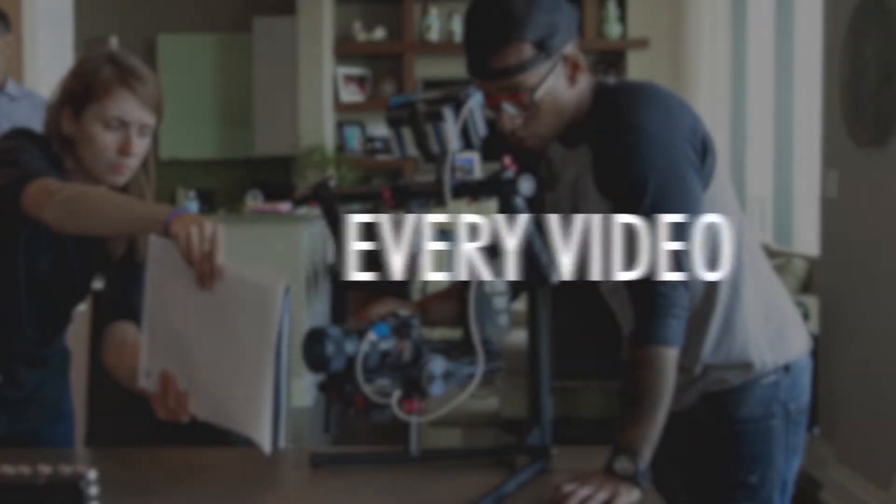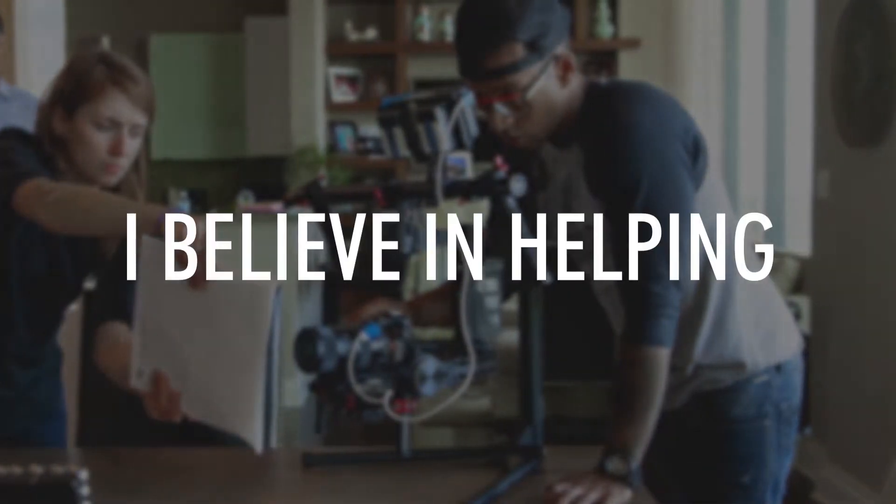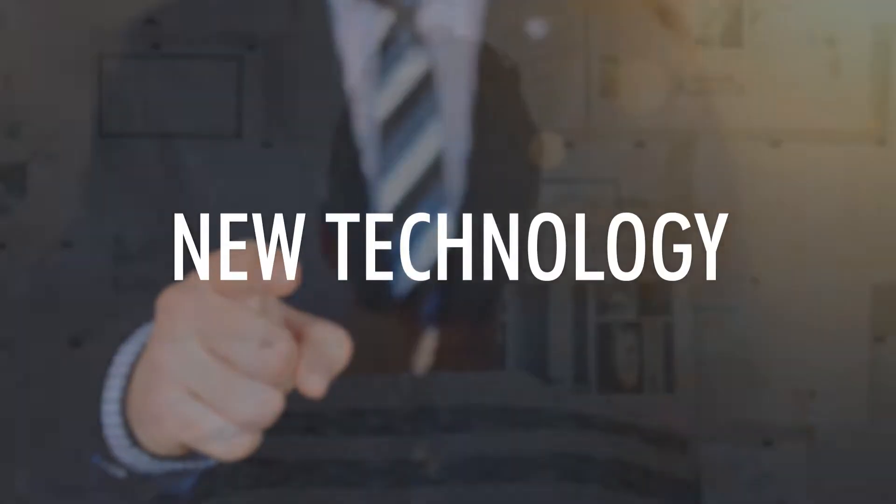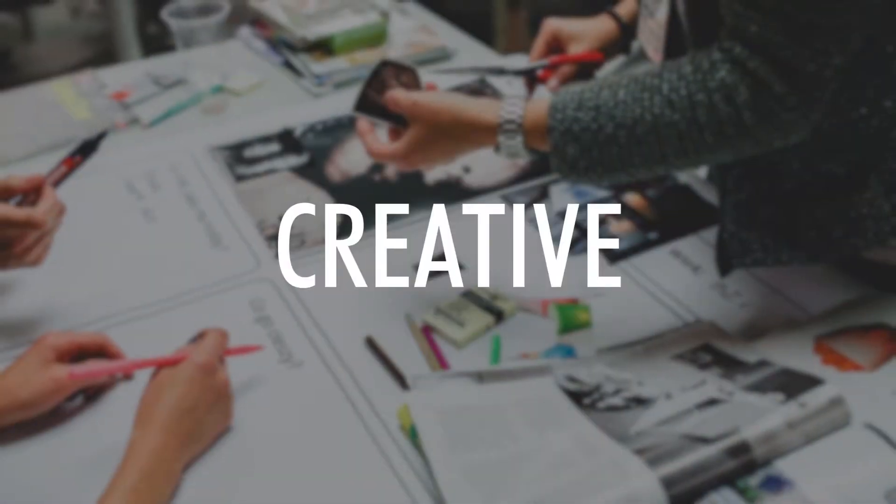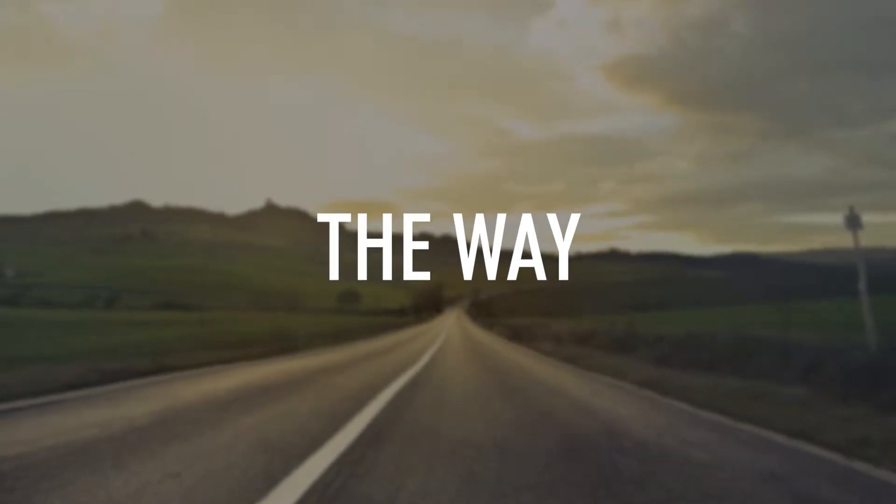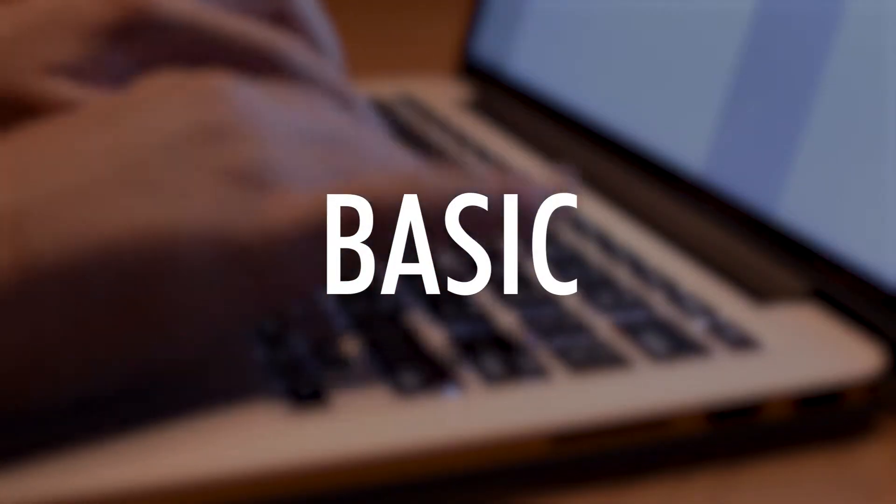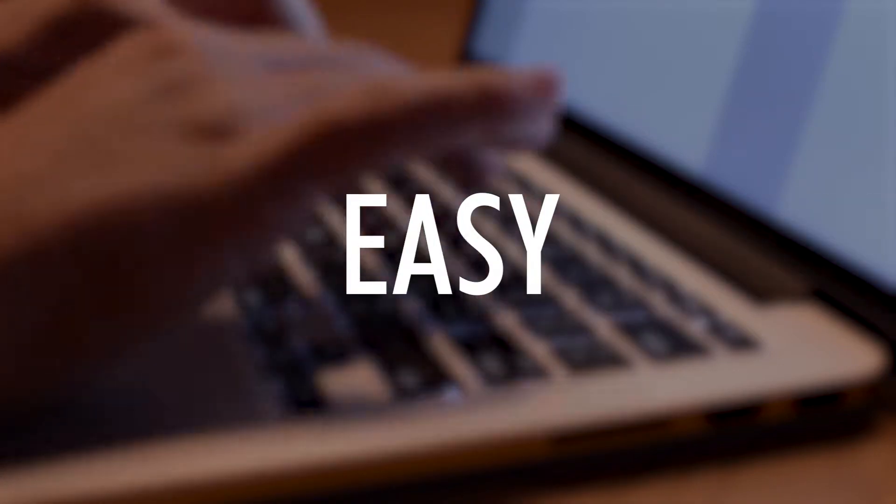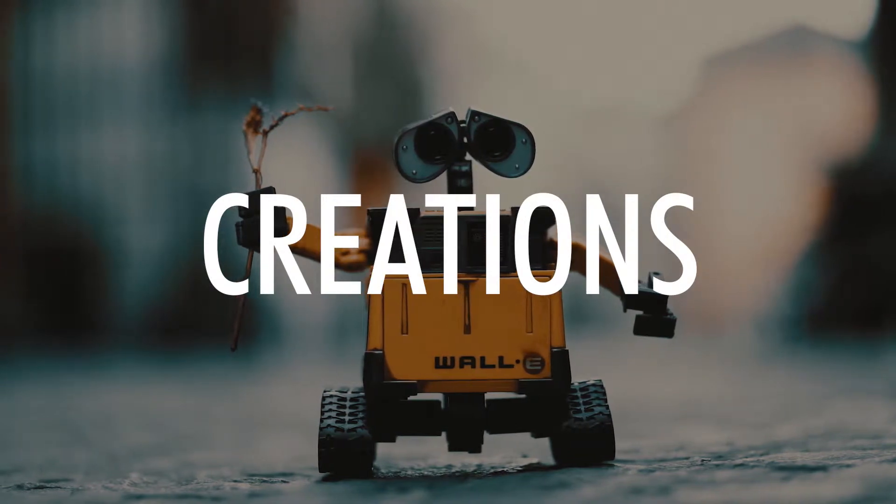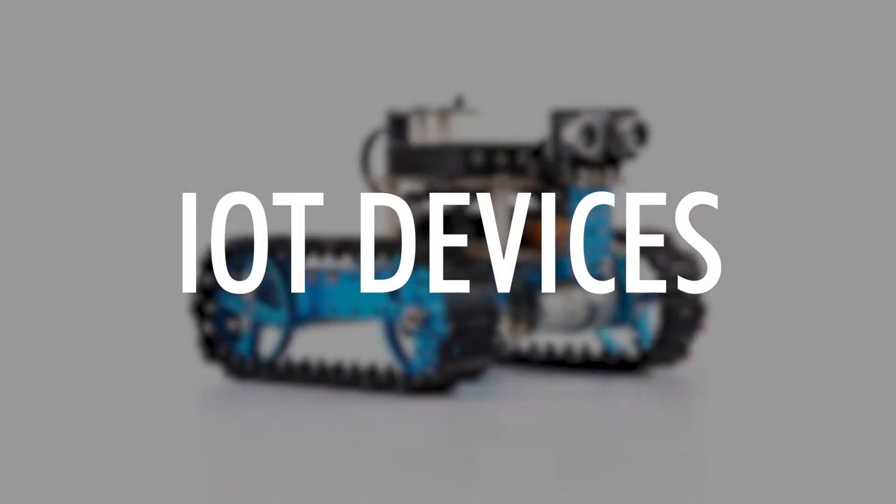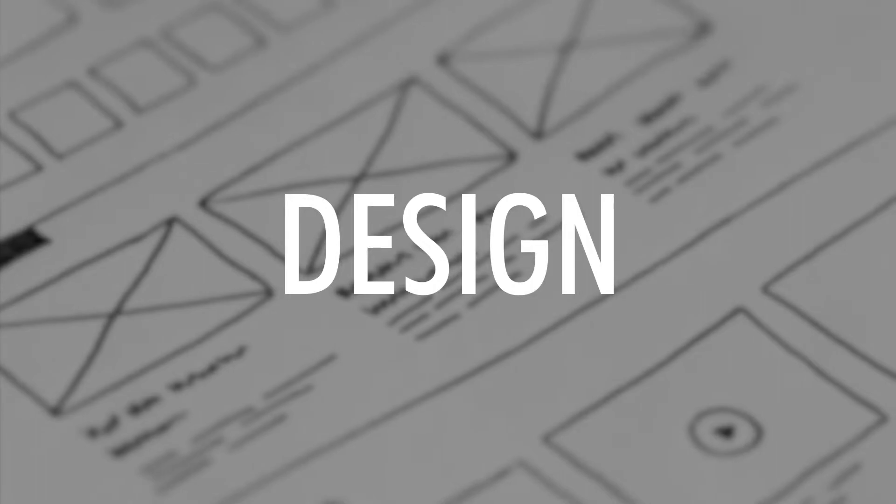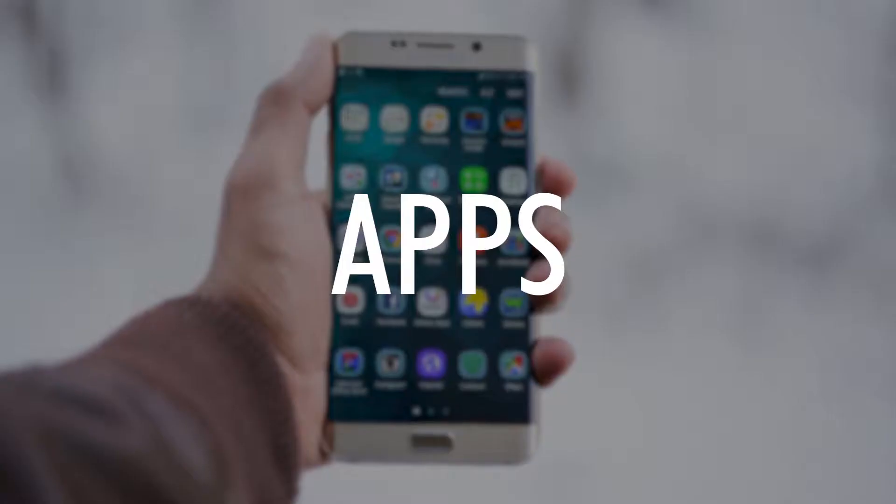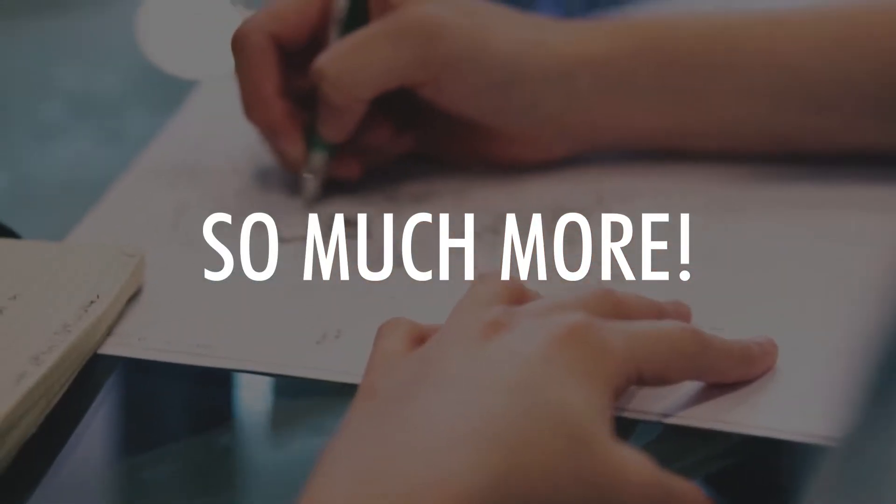Every video I create, I believe in helping you create new technology that can be innovative and creative. The way I create my videos is by making a wide variety of basic IT videos that are easy to understand and will create a base for your future IT creations. My tutorials are about IoT devices, design, databases, websites, apps, and so much more.